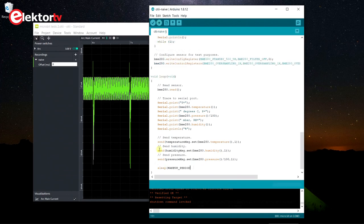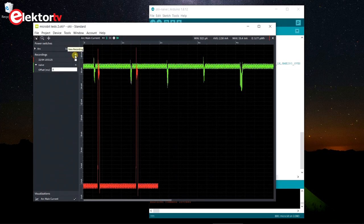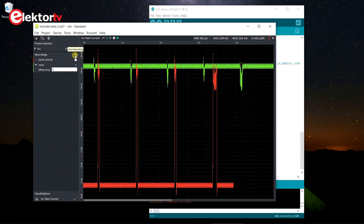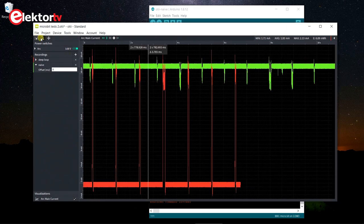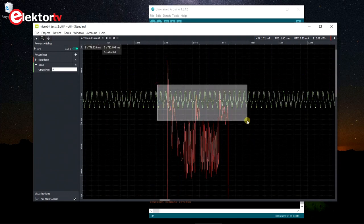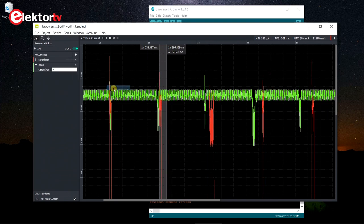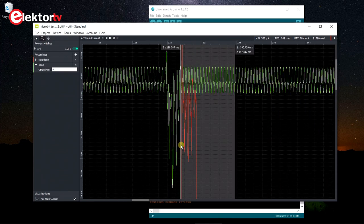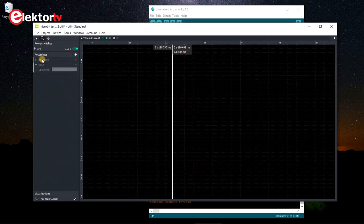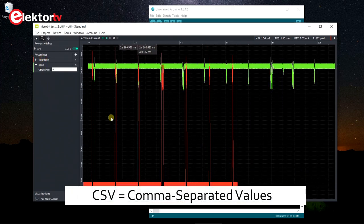We make a recording of the new situation too. Now the average idle current drops to about 1.8 mA, which is about 10 times better. Now is a good time to quickly look at what you can do with the recordings. You can zoom and pan around, and recordings can be aligned easily with the selection tool. Recordings can also be hidden and, of course, deleted. Data can also be exported to a CSV comma-separated-values file.